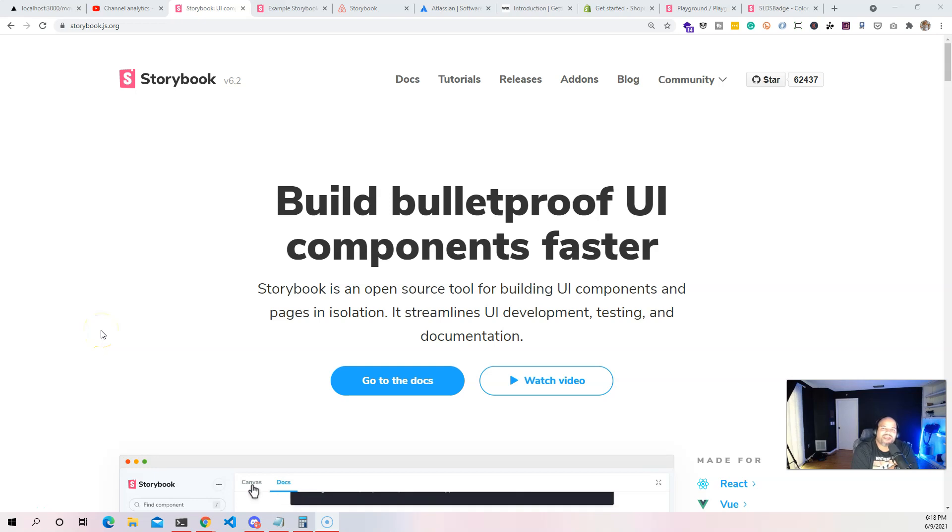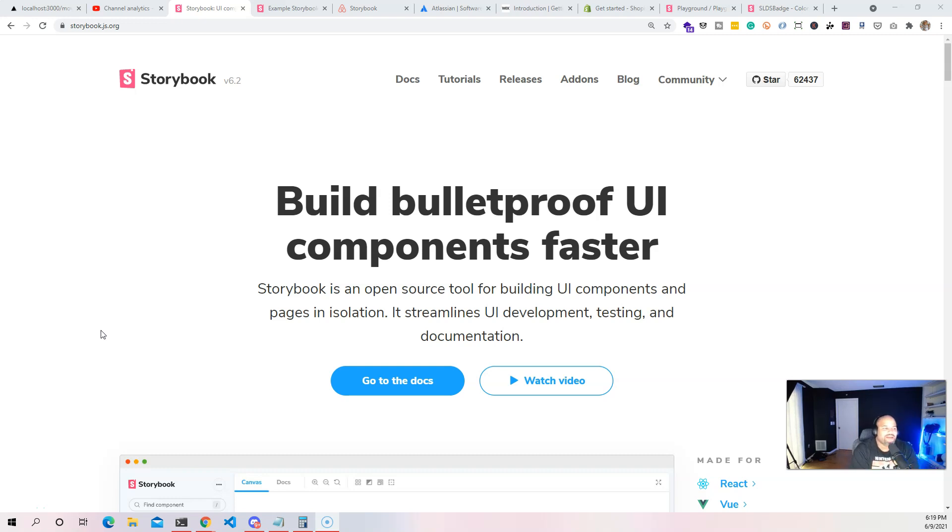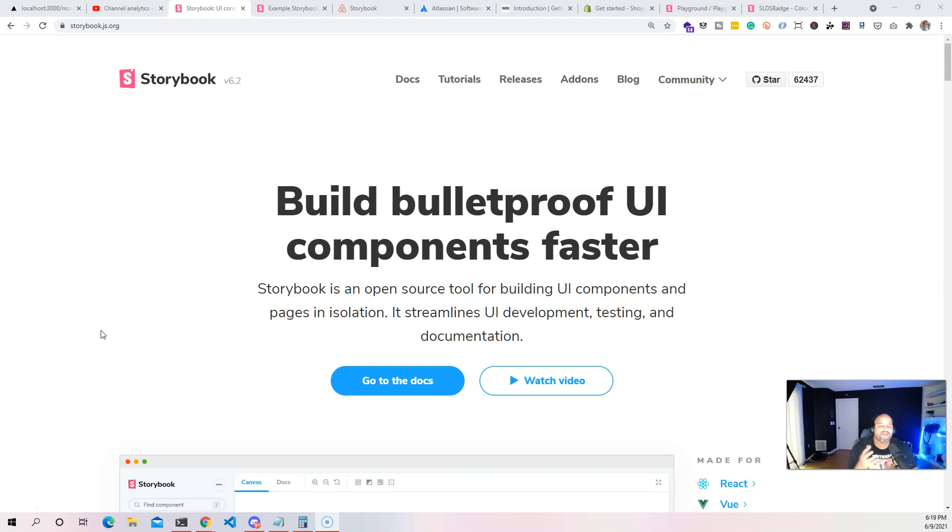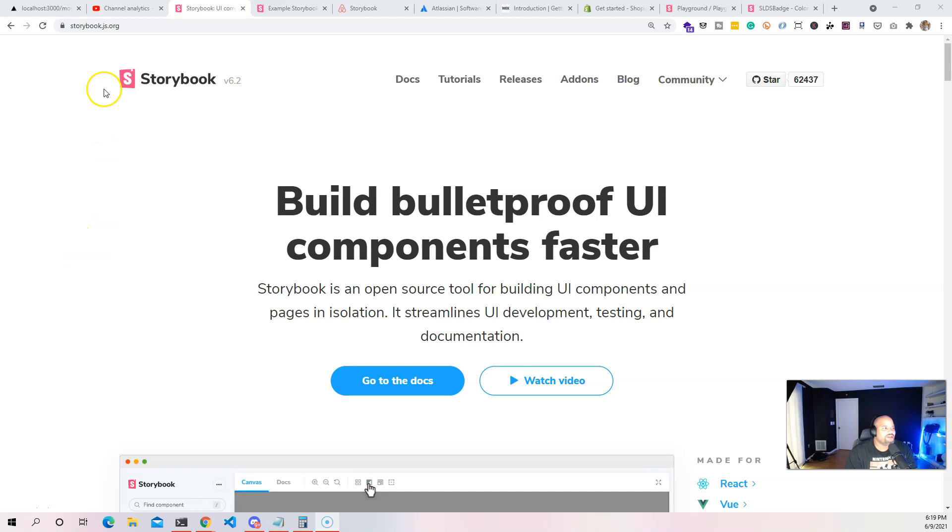Hey guys it's your boy Joe back at it again, CodingPhase.com. I want to welcome you guys to Storybook.js for React developers. This is actually going to be a video for YouTube and also the introduction to this course to basically break down what exactly is Storybook.js.